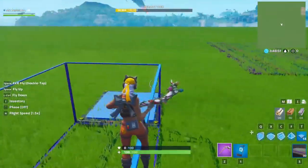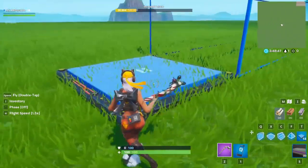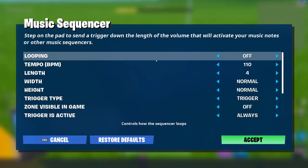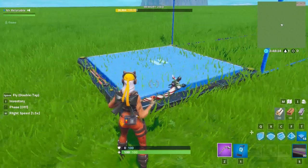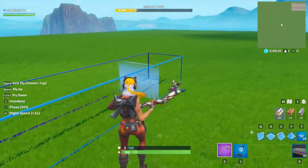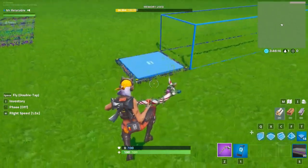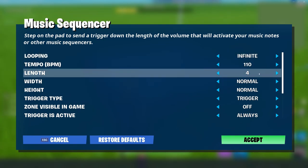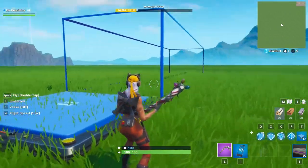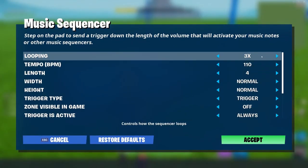Now we're going to go into the settings of music sequencers and what each of them do. There's looping — you can set the number of times you want it to loop. If we have it on times two looping, the signal that goes down the track will go twice. If we hit the button, the bar goes once and then twice, and then it goes away. This isn't terribly useful for specific numbers — I haven't found a great use for that. However, infinite is very nice because the sequencer will just go forever and keep bouncing back and forth.